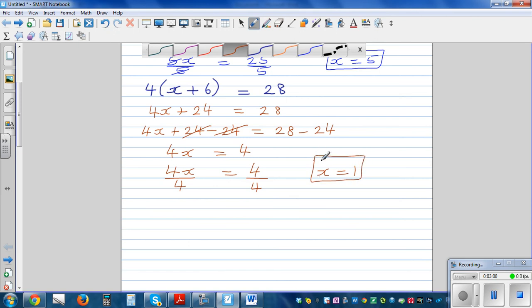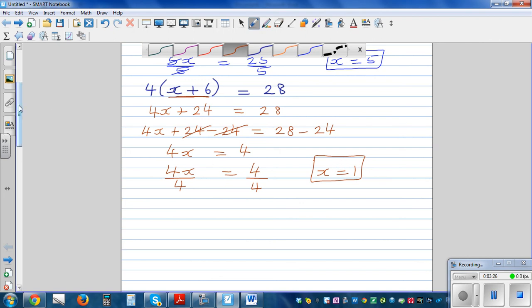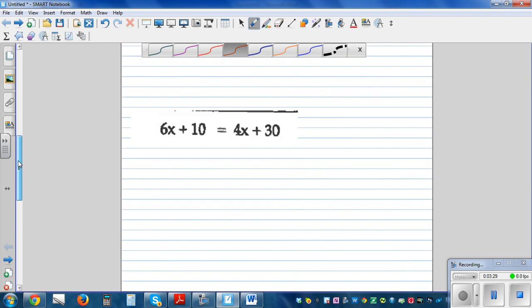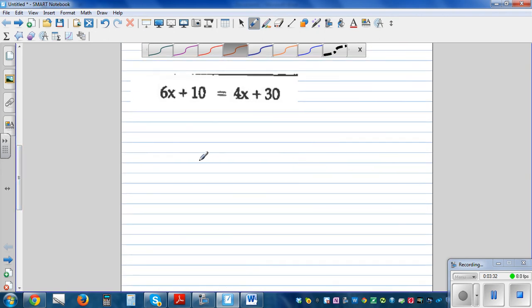Now many of you can figure out this answer directly without doing the process — you can say 4 times 7 is 28, so x should be 1. But there are questions where you can't get a neat answer like this; you can get a decimal number, and then you need the formal process.